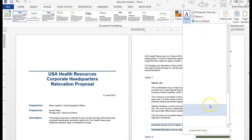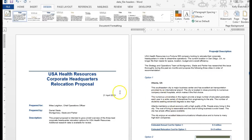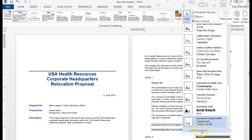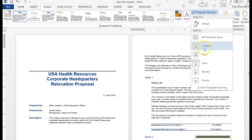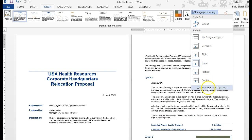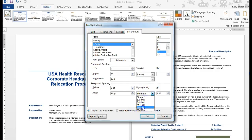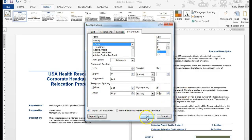For fonts, you can pick a different font set that they have already put together, or you can create your own by saying customize fonts. For paragraph spacing, you can choose one of their preset paragraph spacing options, or we can go to custom and set our spacing to exactly a certain space.